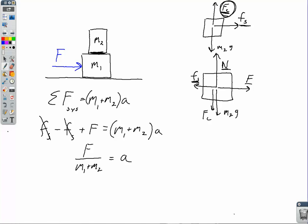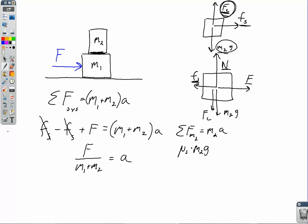Newton's second law for the top block M2: the net force on M2 equals M2 times A. The force of friction on the top block is the coefficient times the contact force, which is just M2 times g. So the coefficient times M2g equals M2 times A, and the masses cancel out, giving μg equals A for the top block. The bottom block M1 is slightly more complicated: the applied force F acts to the right, static friction acts to the left, and that equals M1 times A.